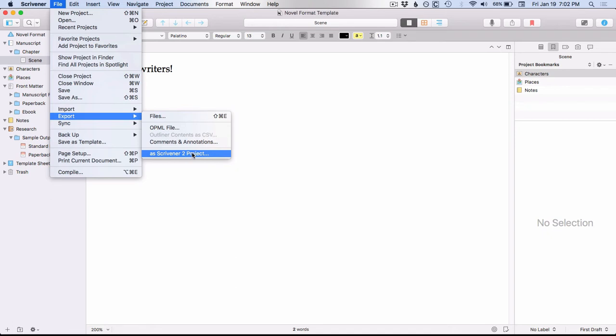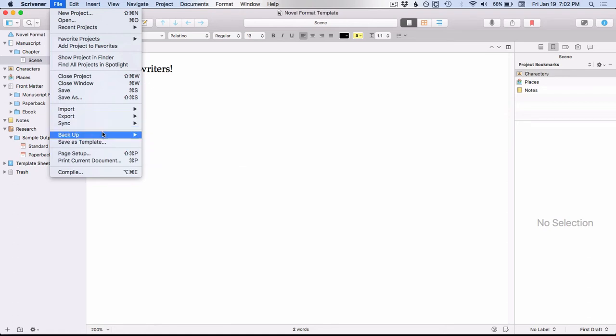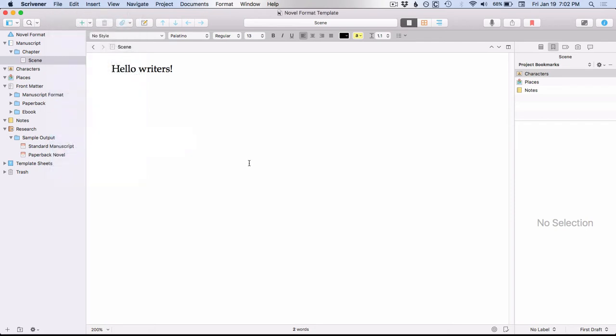Because if you remember, Scrivener 3 converts all current Scrivener 2 projects to the Scrivener 3 format when you open them in Scrivener 3. And then your sync and backup.